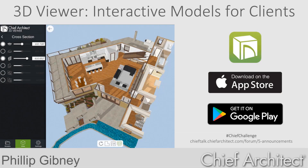Welcome to the Chief Architects seminar. In this session we're going to cover how to create interactive 3D viewer models and share them with your clients and subcontractors. This session's Chief Challenge that accompanies this video is to create a 3D viewer model and share it on Facebook or Instagram using the hashtag Chief Challenge.